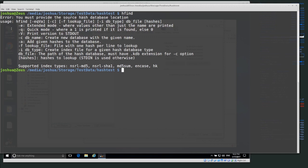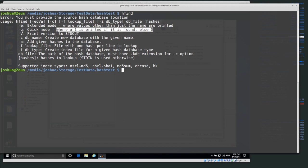One flag I use quite a bit when doing matching is quick mode (-q). Instead of printing out the hash value and the file name that was matched, quick mode just prints a '1' if the hash is found or a '0' if it's not found. So if you're trying to script hash matching, quick mode is really useful for scripting. The -c flag is to create a new database with a given name.